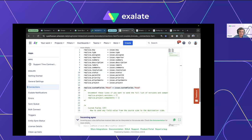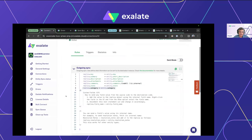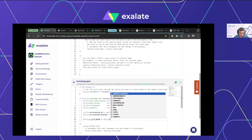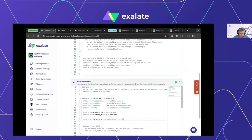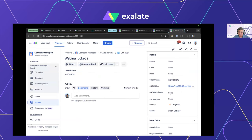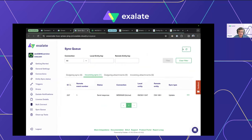I publish the outgoing script. On the ServiceNow incoming sync, I add the line to populate 'u_jira_mood' from the replica. Publish it, then set the mood to 'Angry' in Jira to trigger a transaction toward ServiceNow. There's an incoming transaction in ServiceNow, but it failed.